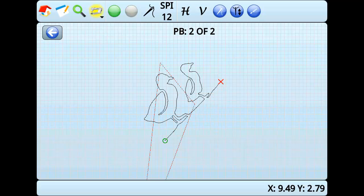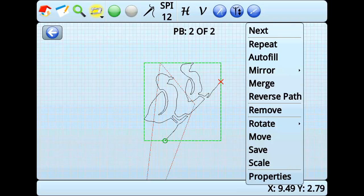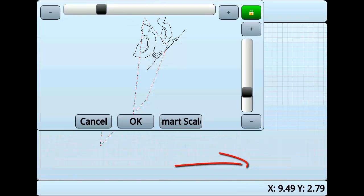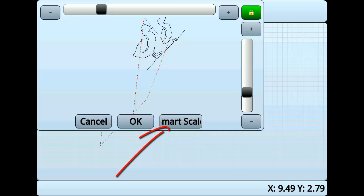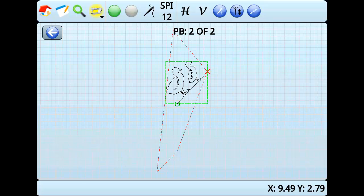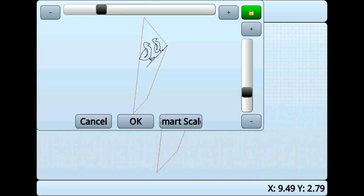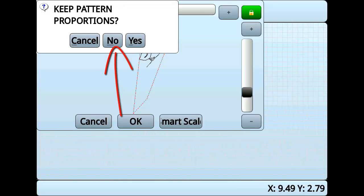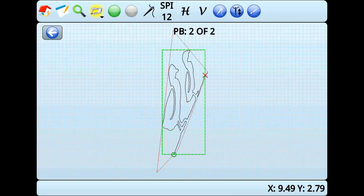If we wanted, we could rotate the pattern, but I'm okay with it as it is. However, I do want to scale it to fit as much as possible into the pattern box. I'll use SmartScale without constraining proportions. In the next tutorial, we will cover how to flip, rotate, and mirror patterns.